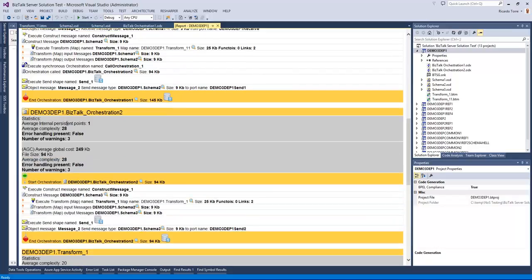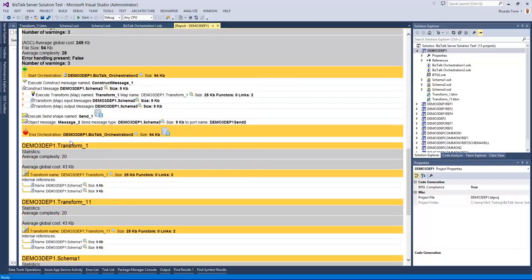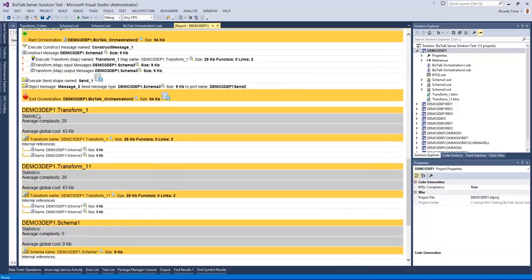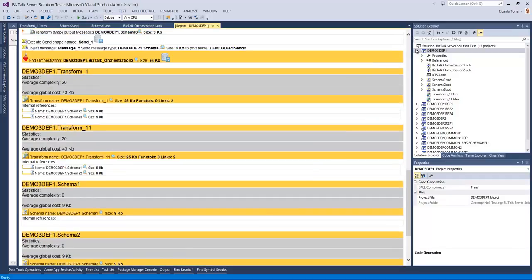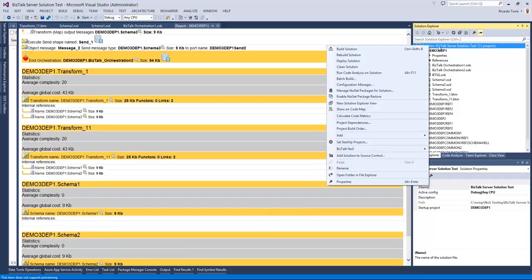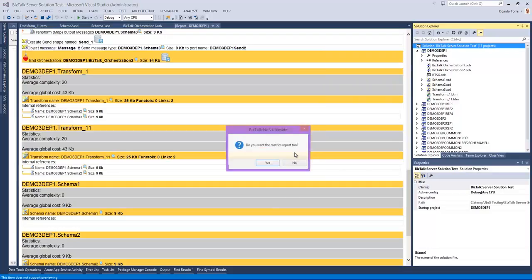And we can see here the two orchestrations in the solution as well as the transformations and the schemas. So now let's take a look at the top level report where we can analyze the whole solution. I can right click in the Bistock solution, go into Bistock-NOS, click reflector. And in this case because this is for the whole solution we can also have a metrics report